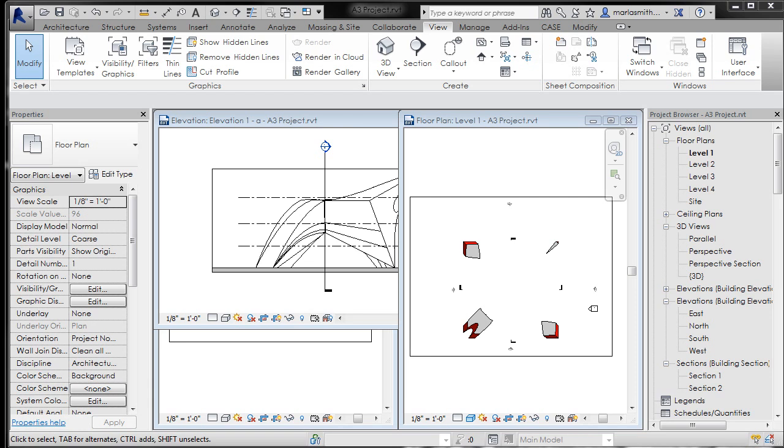Alright, so I'm back. I want to talk about sections real quick. The first thing I'm going to do is navigate to my site plan view here.